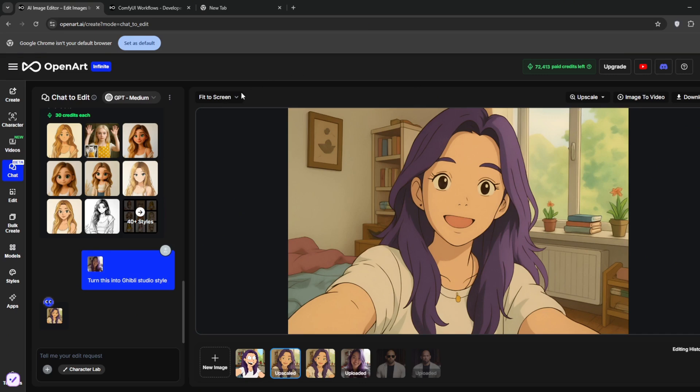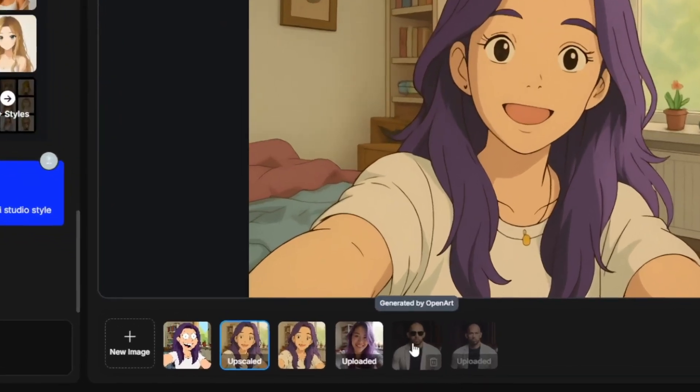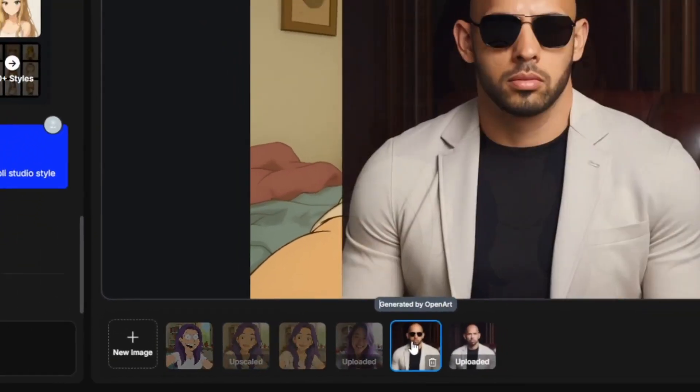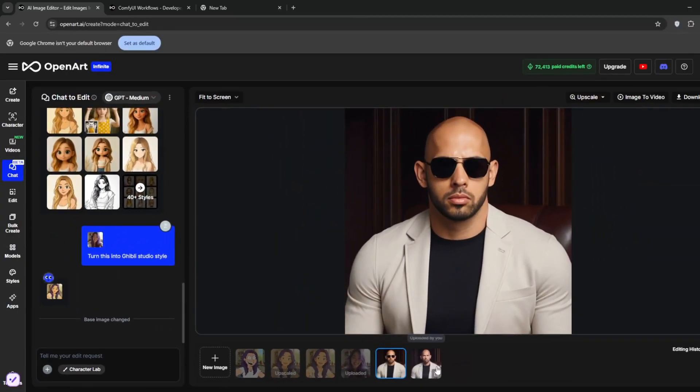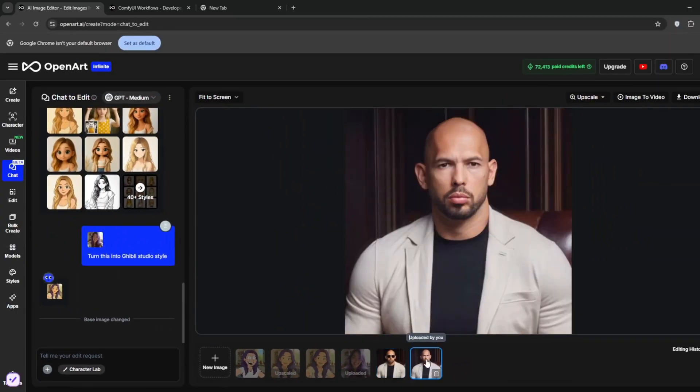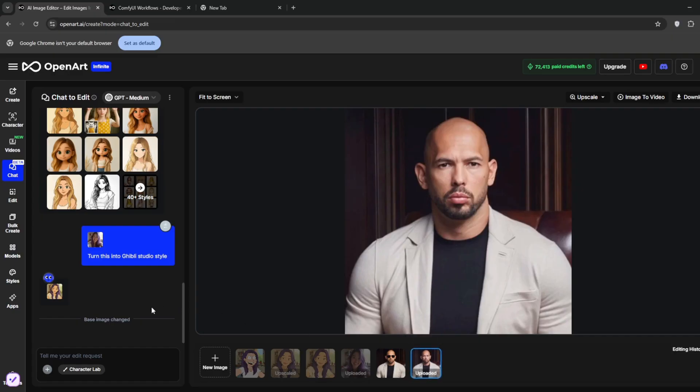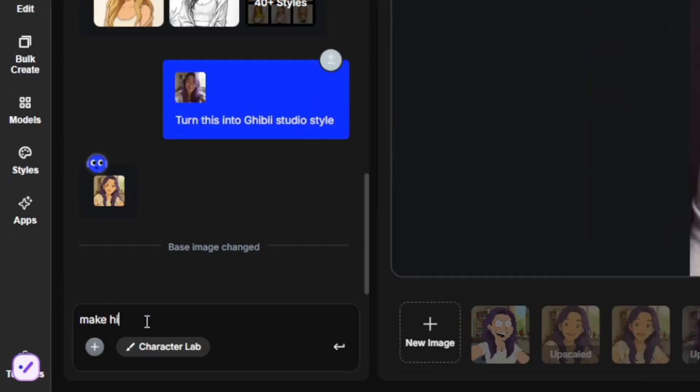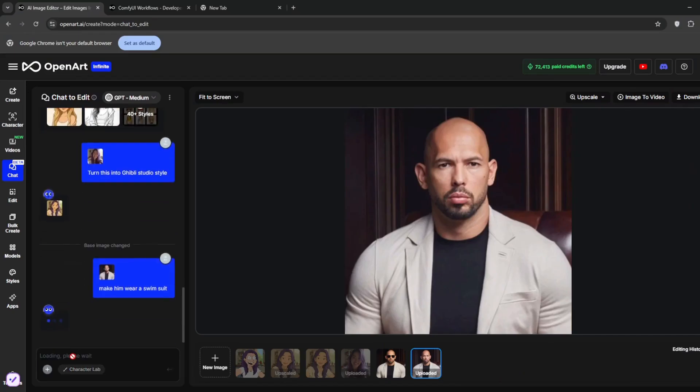Now in case you do not want to keep on uploading the same image, all you just need to do is simply go back to the normal one that you uploaded. As you can see, it says uploaded by you. Then once you've clicked on it, then all you just need to do is tell it the style, or tell it what to do. And then click on send message, or press enter. That way you don't need to continue uploading the same image over and over again.